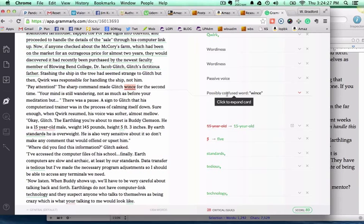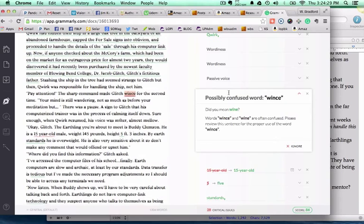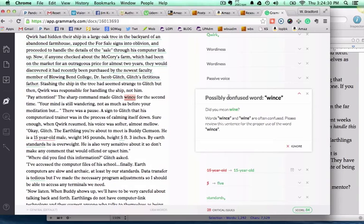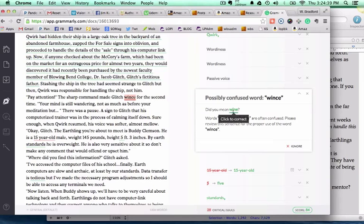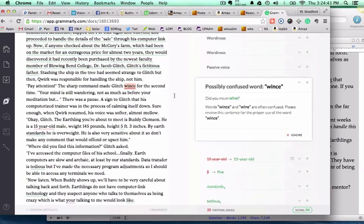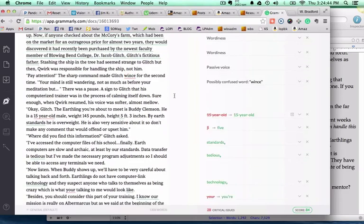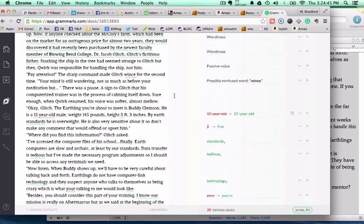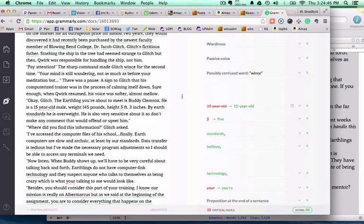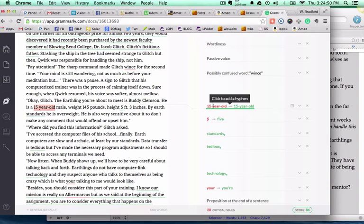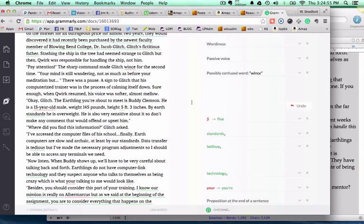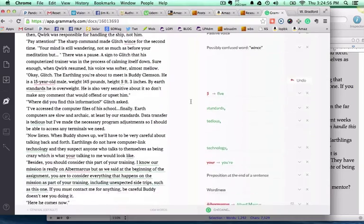It'll pick up things like a possible confused word. Here you can click to expand this particular one. When I put in Wentz, W-I-N-C-E, did I mean wine? Well, in this case, no, I did not. So I would not necessarily change that. Here it talks about 15-year-old, click to add a hyphen there. So I would add the hyphen there.